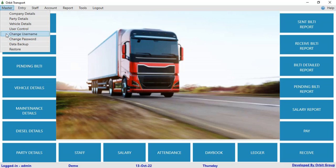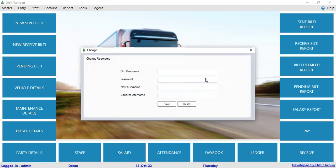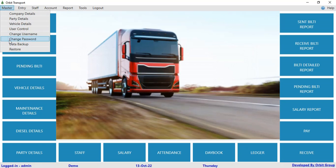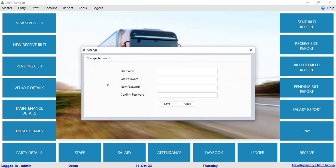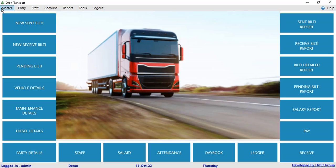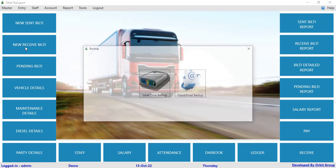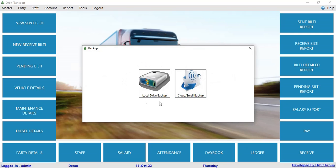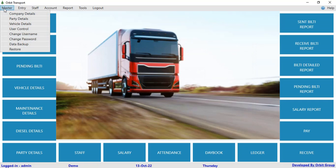In change username, a user can change their username, and in change password, a user can change their password. In data backup, you can take a backup of your data to a local drive or mail. And in restore, you can restore the data.